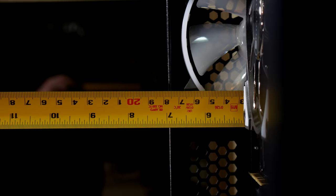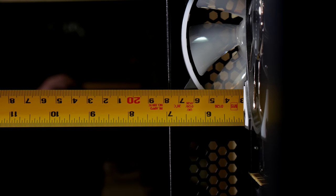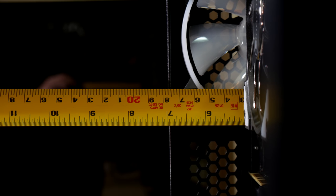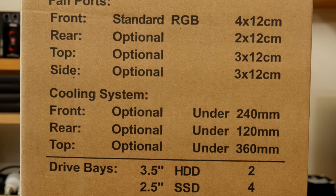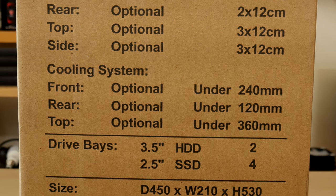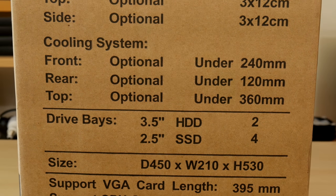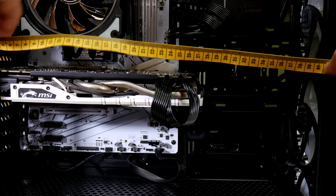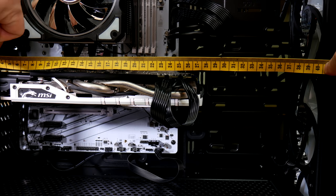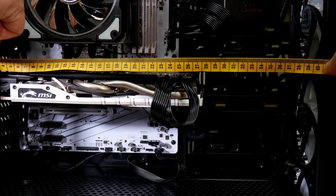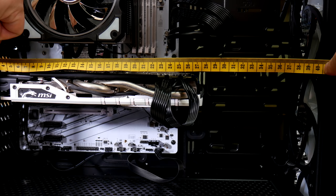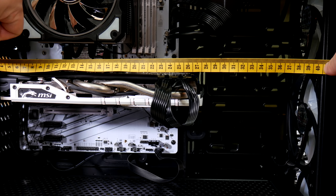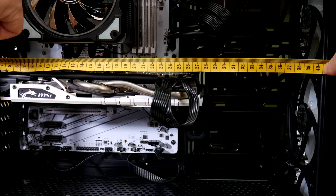Large CPU coolers are not an issue if you choose to go that route, with support for up to 170mm, so a typical tall Hyper 212 at 160mm will fit inside easily. And here we'll measure out the graphics card length, which does indeed support cards up to 39.5cm. This is a typical MSI GTX 970 4GB gaming installed in here for reference.